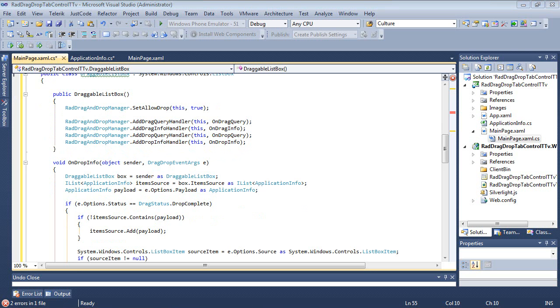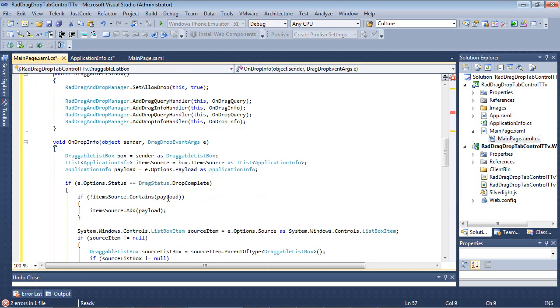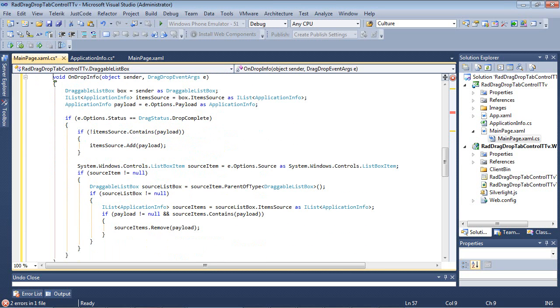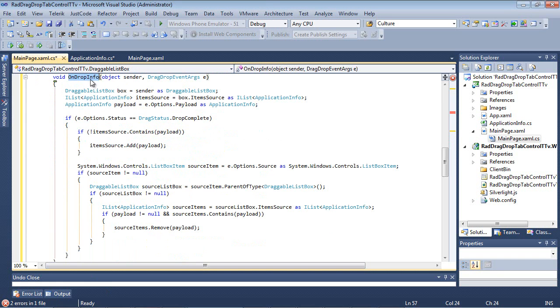So if you remember from the first video, the info events are basically there to inform you about something, and the query events are going to be asking for some sort of permission, like can we do this to the control. After that's in place, we have our first onDropInfo. So the onDropInfo event here is actually going to fire on a successful drop, and what it's going to do is it's going to actually add the item to the item source.